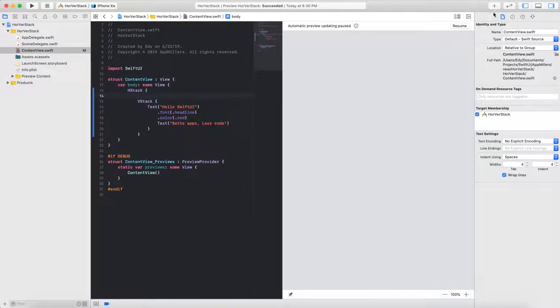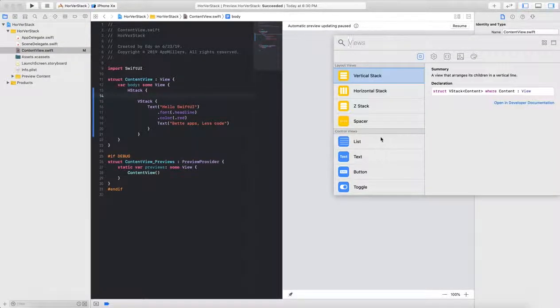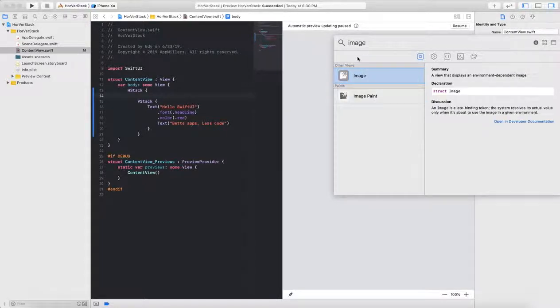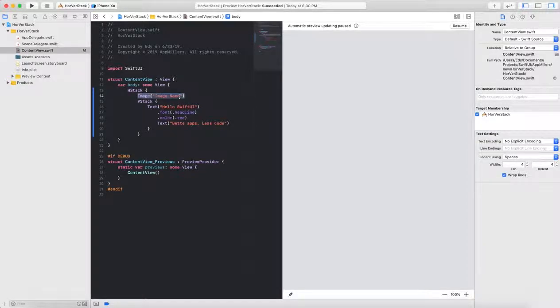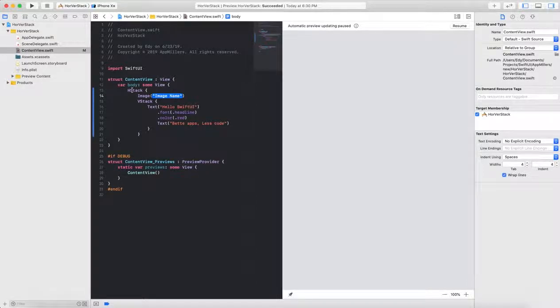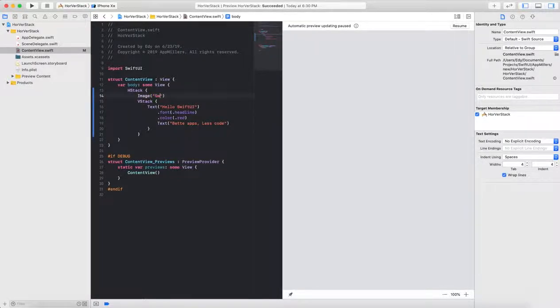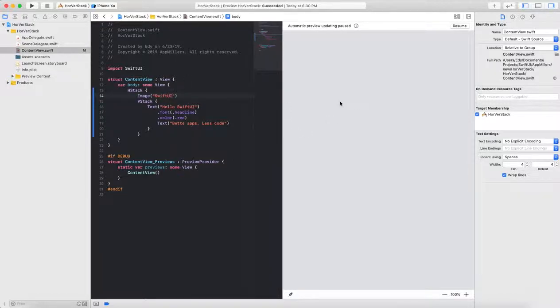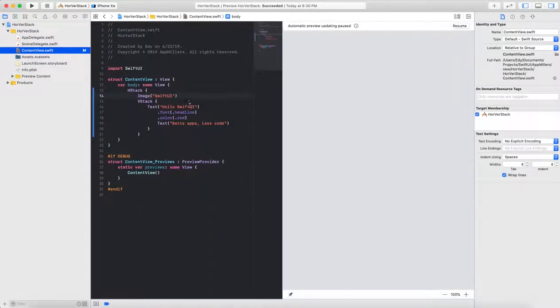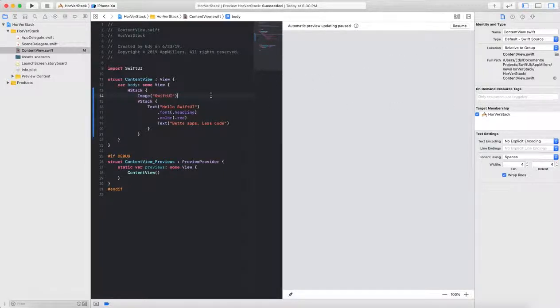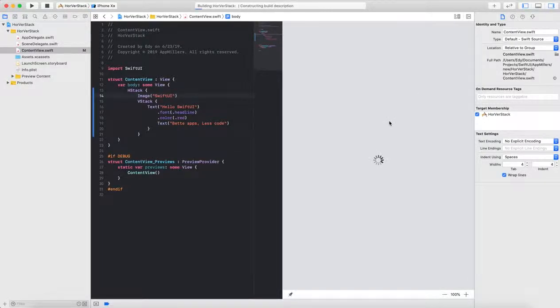Then go back to the content view. I will click the plus button. And here I will search image and drag image, drop to the inside horizontal stack view. The name for image, my image was something SwiftUI with capital letters. Let me check from the folders, this is the name of the image.